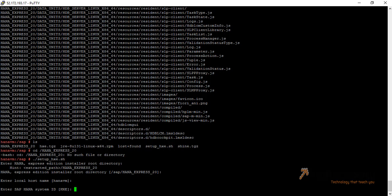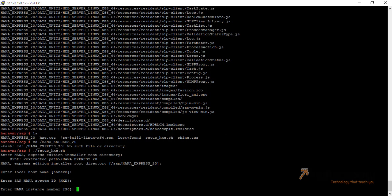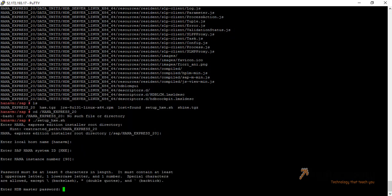Now it is asking for the HANA instance number — by default it is 90, I am keeping it default. Now it is asking for the HDB master password. The password must be at least eight characters in length and contain one number, one lowercase letter, one uppercase letter, and a special character.